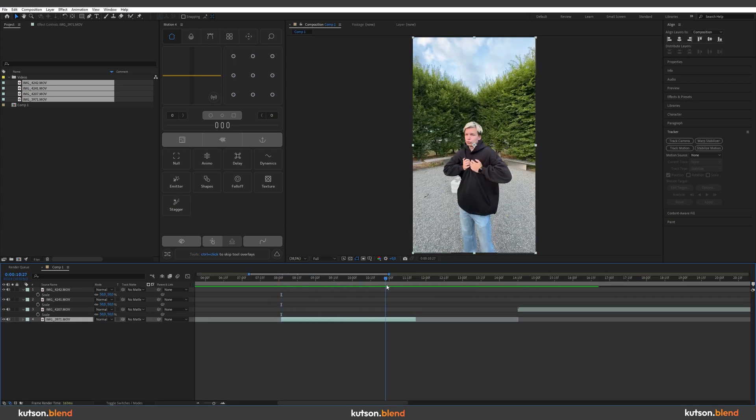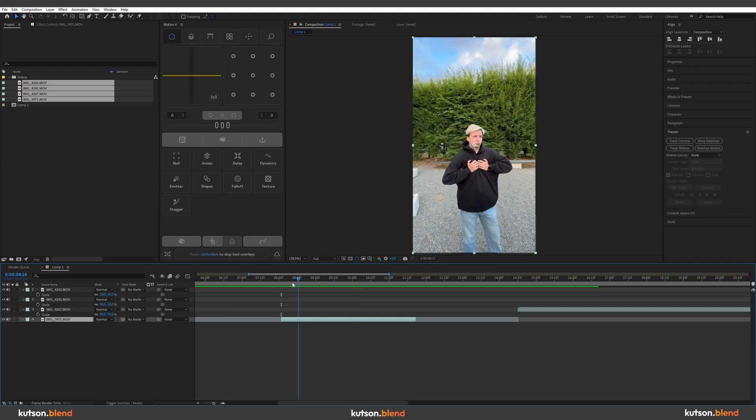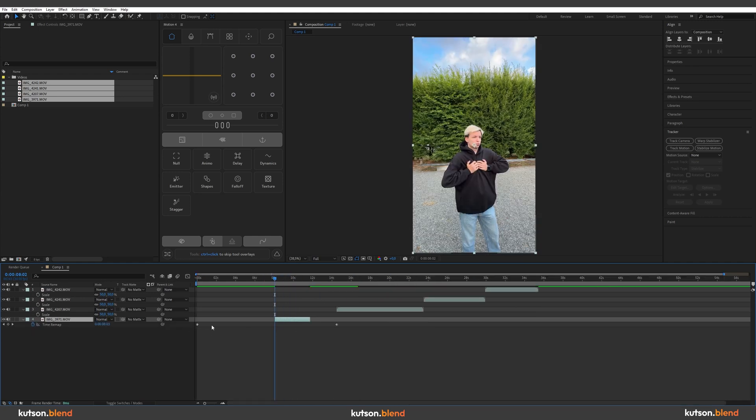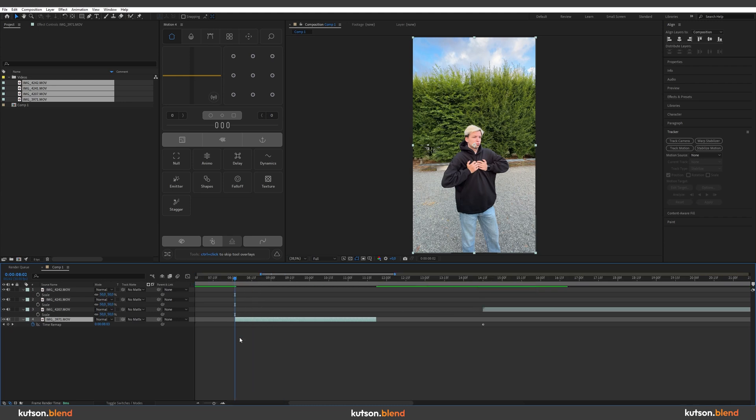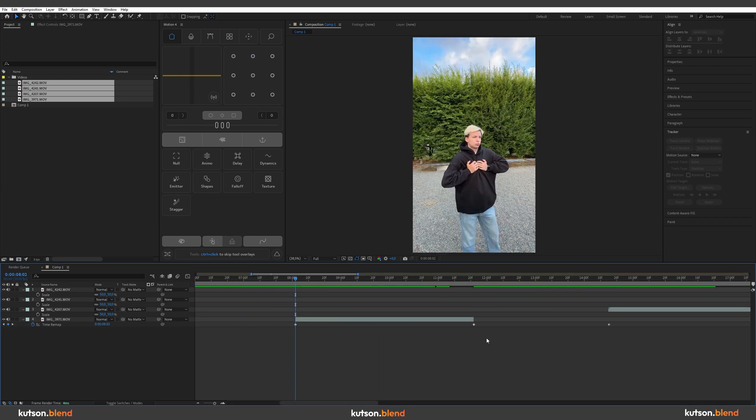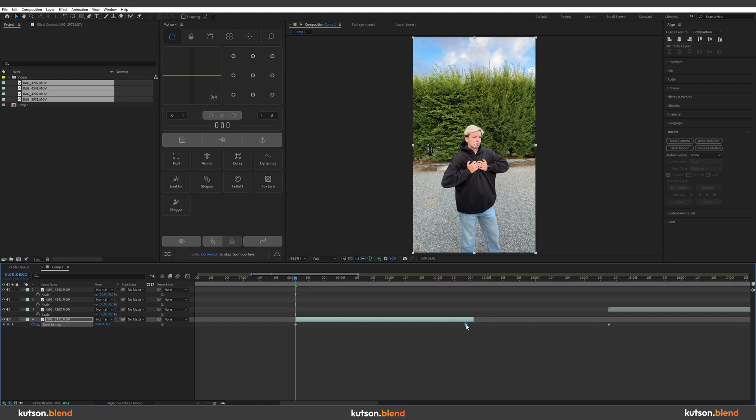Now we have to time remap this video. So press Ctrl Alt T to open up a time remap option and press this keyframe button at the beginning of your clip and set the keyframe here. Select the keyframe which is at the end of your video and move it a little bit closer to the first one.